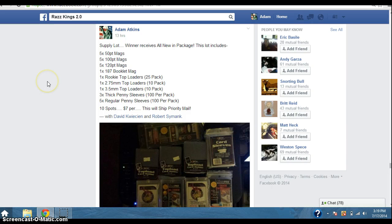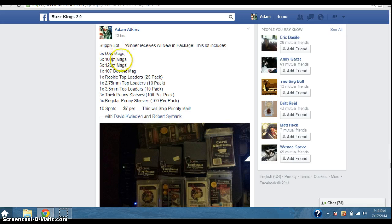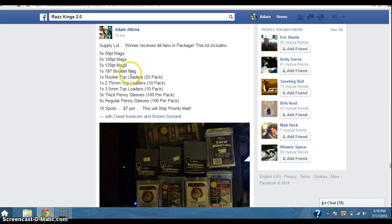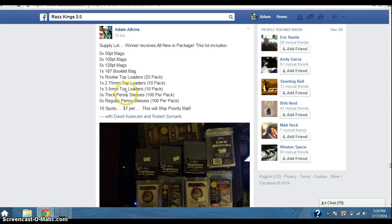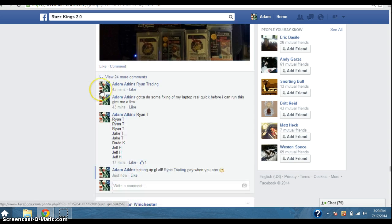Hey, what's up guys? Adam doing a video here for the supply lot. In this lot, there's 550 points, 500 points, 520 points, 187 booklet mag, one rookie top loader pack, one 275mm top loader pack, one 3.5mm top loader, three thicker penny sleeves, and then five of the regular penny sleeves. 10 spots.